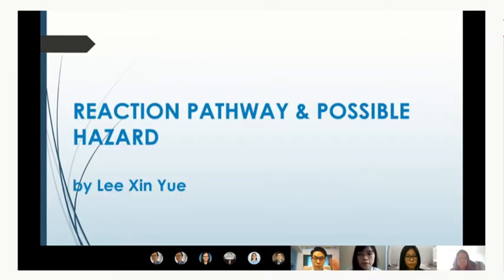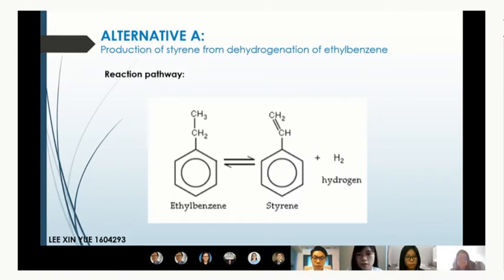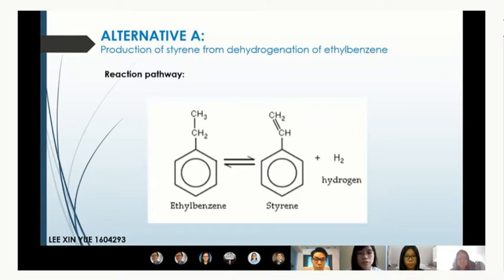Now proceeding to the reaction pathway and possible hazards from the production of Styrene. There are four alternative ways to produce Styrene. The first and most conventional way is the dehydrogenation method — dehydrogenating ethyl benzene to form Styrene. This is an endothermic reaction utilizing two plug flow reactors. A three-phase separator is used to separate desired products and unreacted ethyl benzene for further separation in distillation columns.